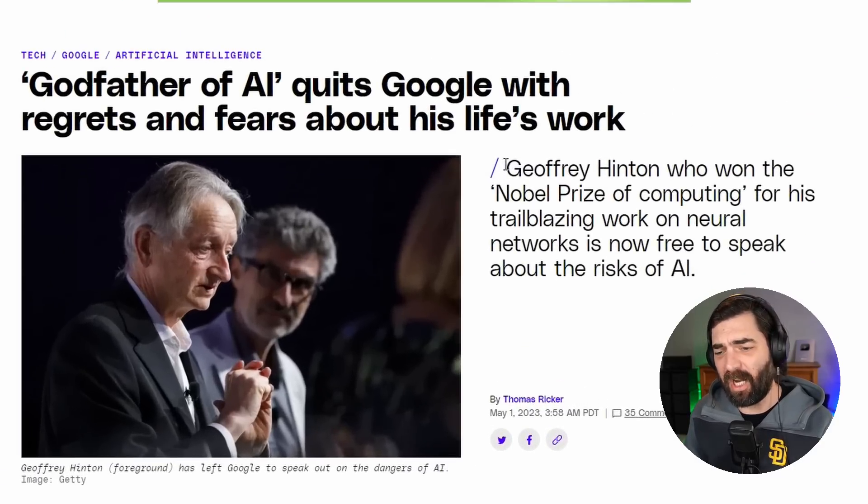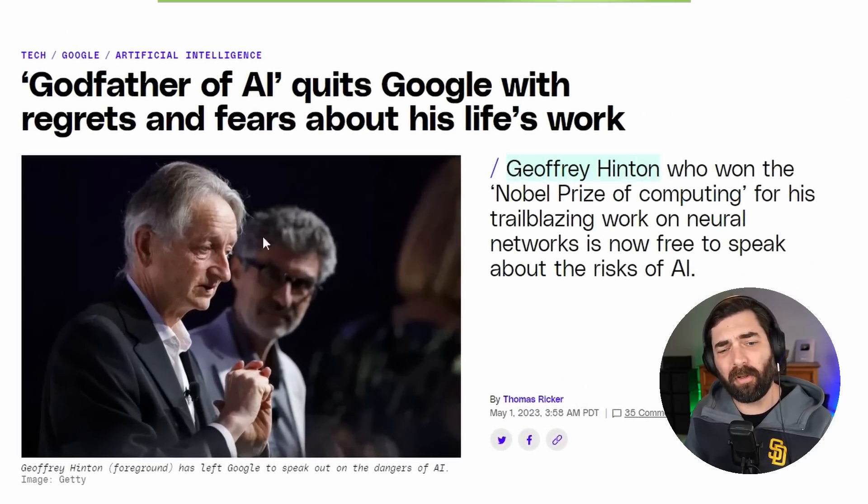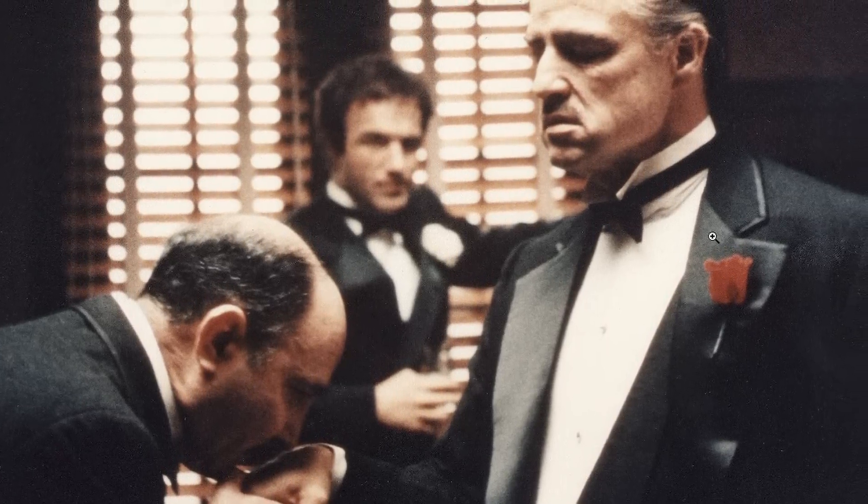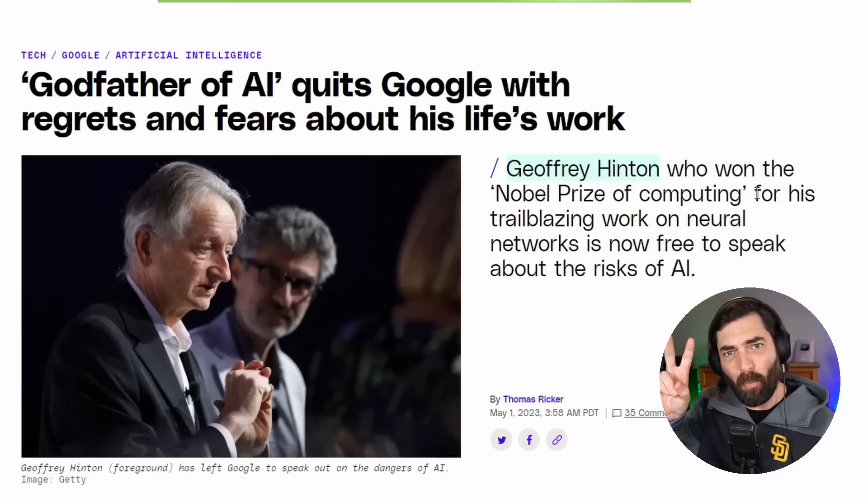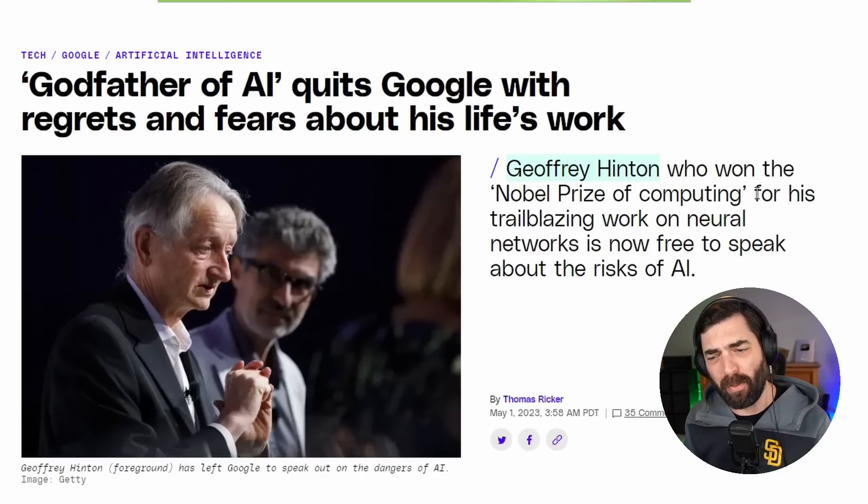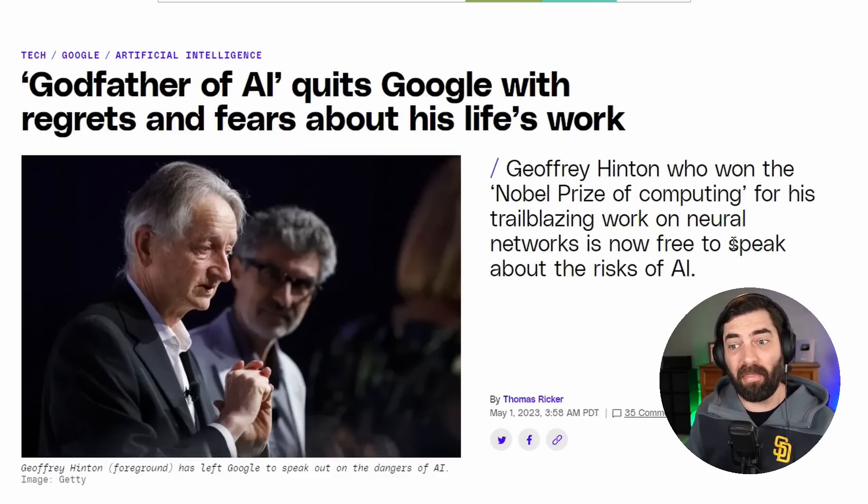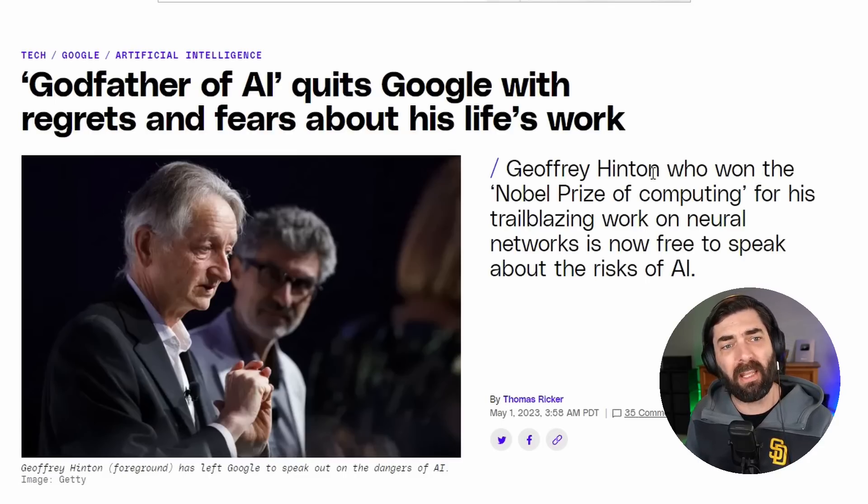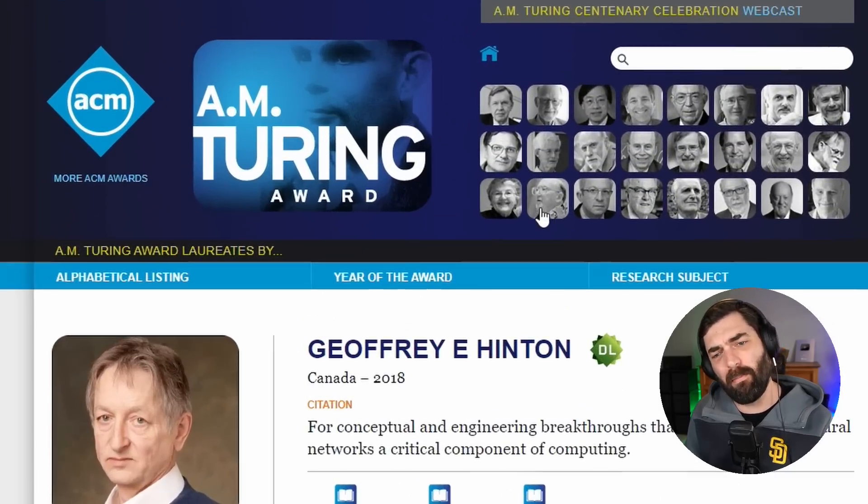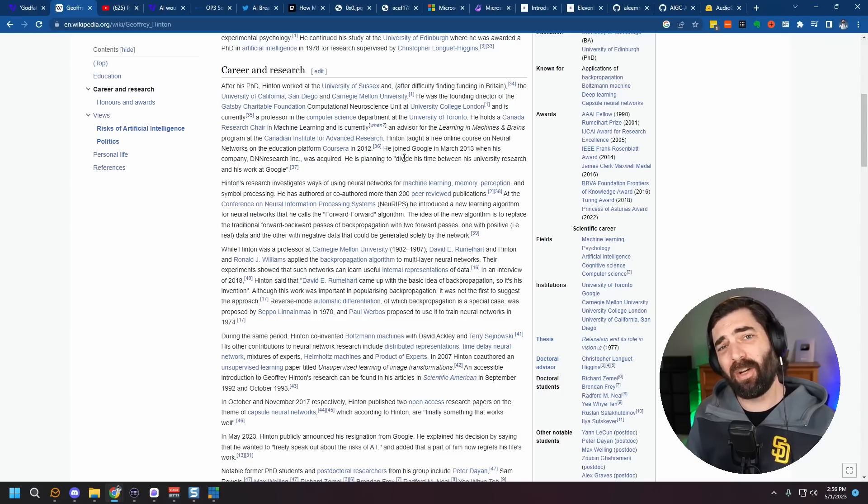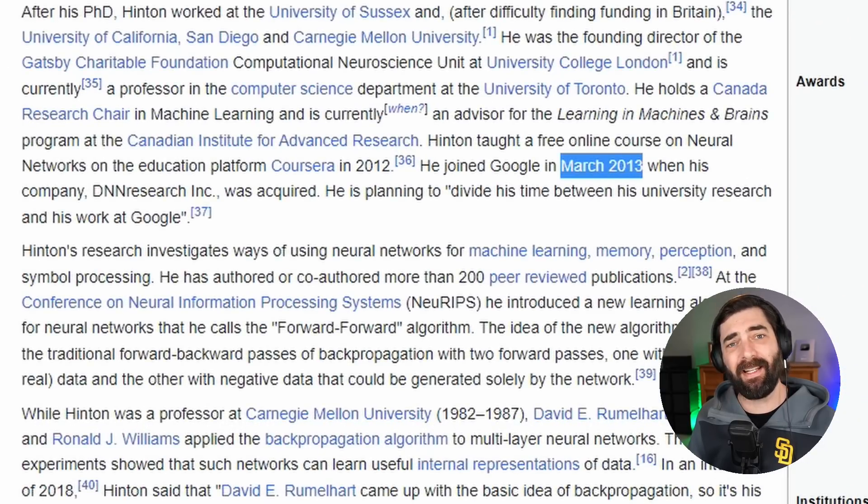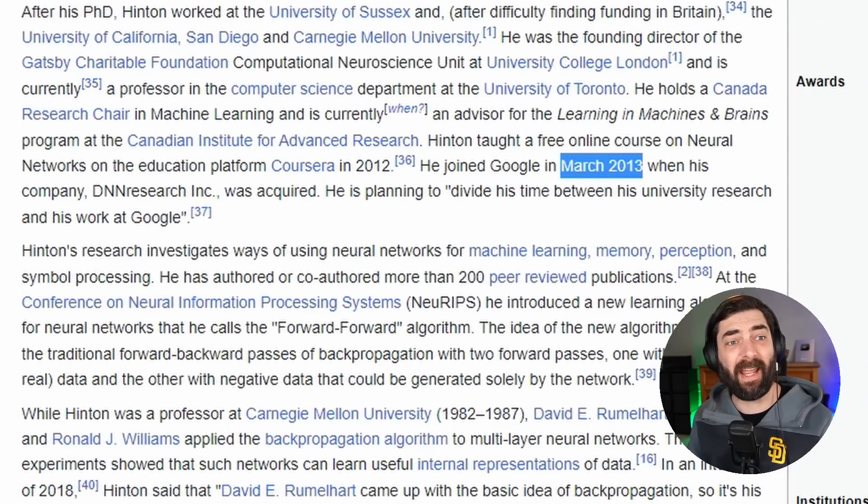Today, Geoffrey Hinton, who many people refer to as the godfather of AI and someone who won the Nobel Prize of computing, were actually developing a lot of the technology that we use today in AI. Now, if you're curious about what the Nobel Prize of computing even means, it means he won the AM Turing Award. Google actually acquired Hinton's research company back in March of 2013, and Hinton has been part of Google ever since for the past decade.